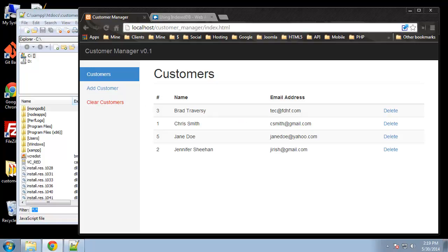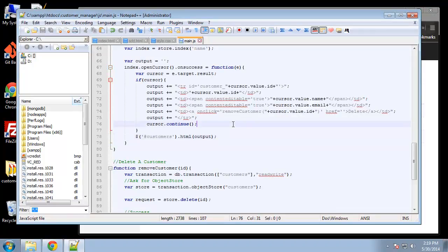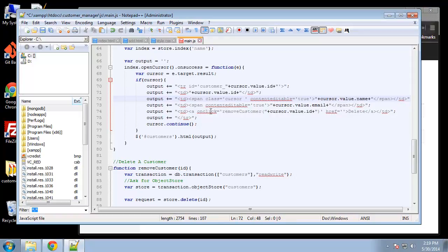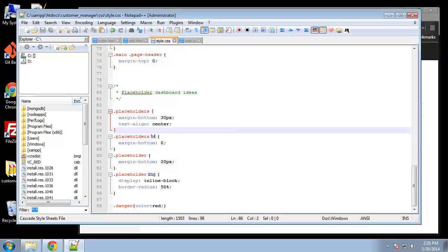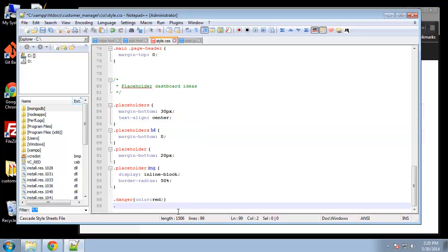Before adding the JavaScript, I want to make this look a little better - there's no padding in the input box. I'm going to add a class to the span tags. We're going to give this a class of 'cursor' and also 'customer', and do the same thing with the email span. Now let's go to the CSS file.